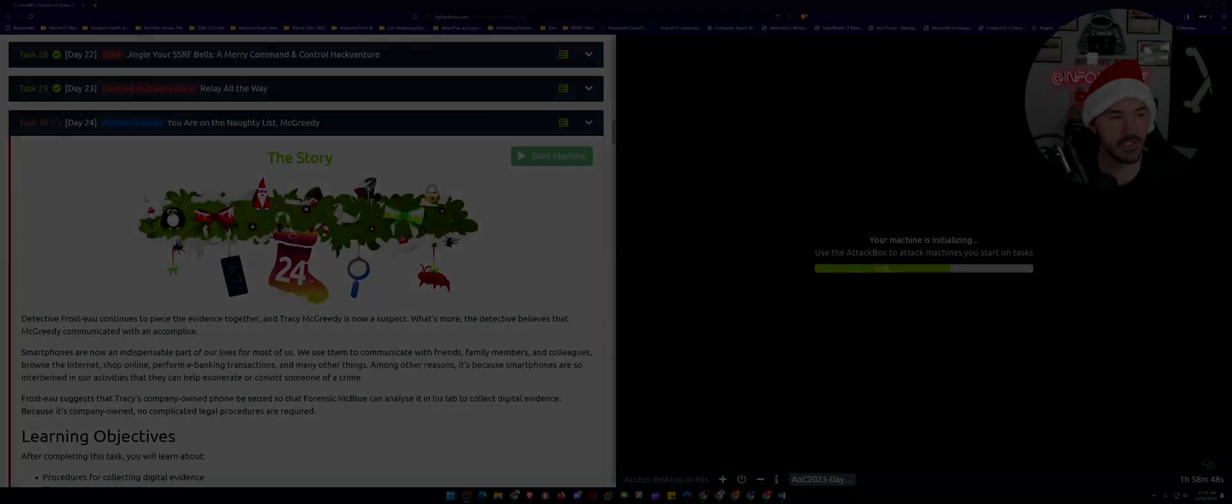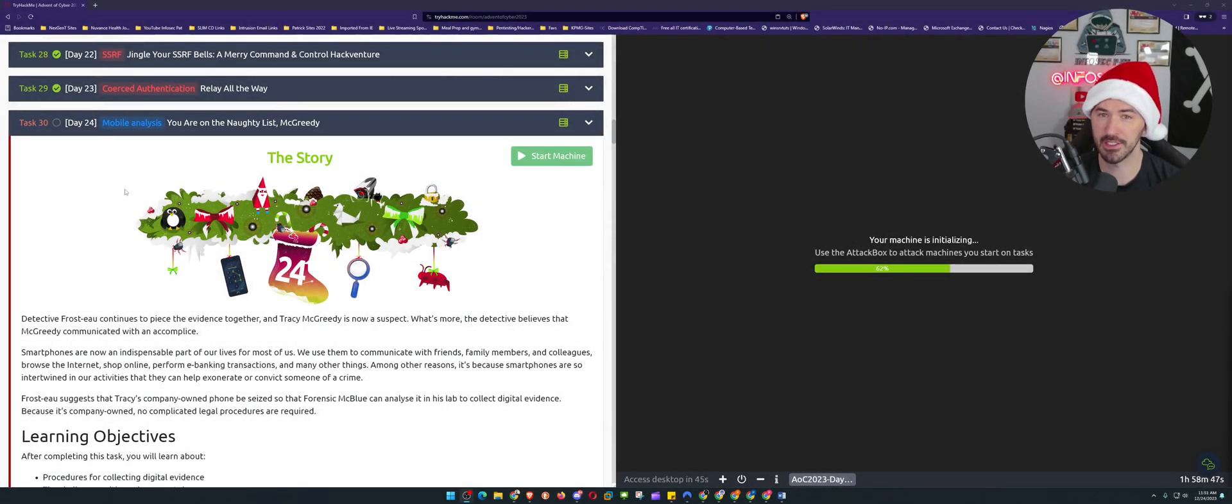Hey what's up everyone, this is day number 24 of the Advent of Cyber 2023, the last day. Hopefully you guys enjoyed this event, I really did. Today we're going to be learning about mobile forensics, so let's jump onto the desktop and have some fun.